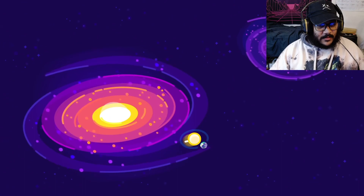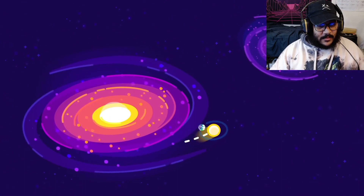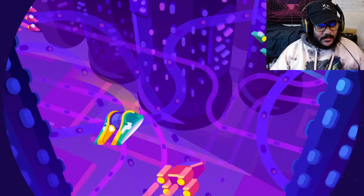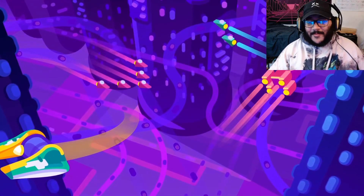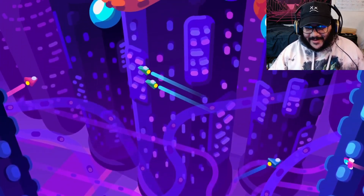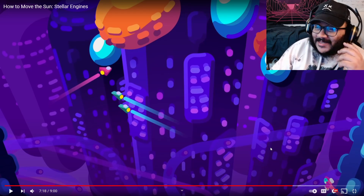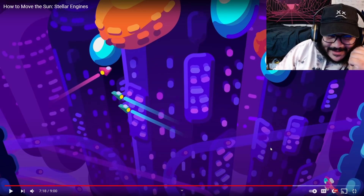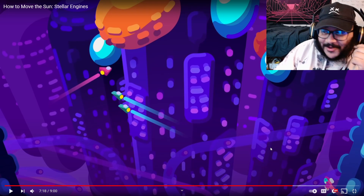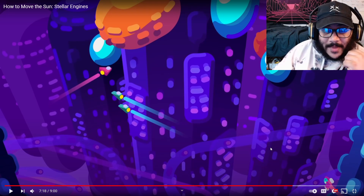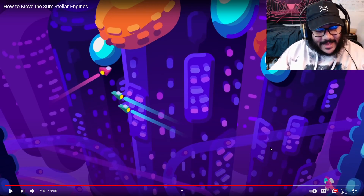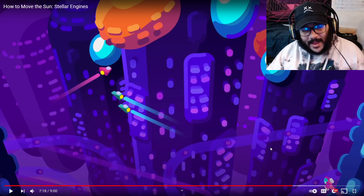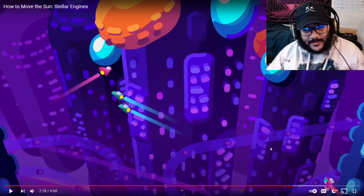Wow. It may even be possible to escape the galaxy entirely and expand beyond the Milky Way. Yo, imagine, bro — stellar engines are the kind of machines built by civilizations thinking far ahead. That would be amazing. Like, I know I'm not going to be alive for that, but damn.